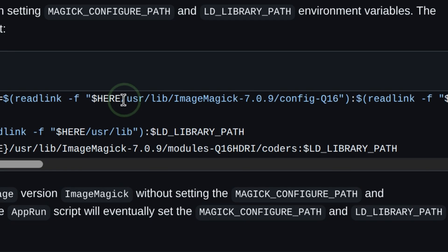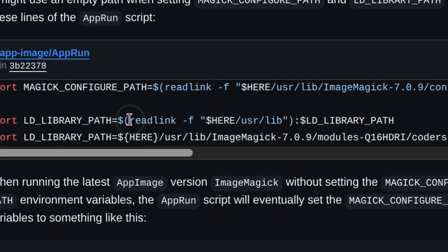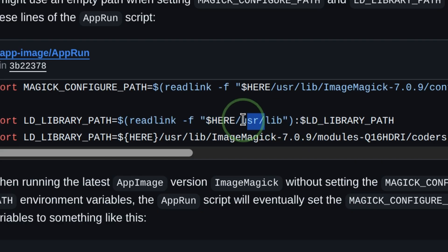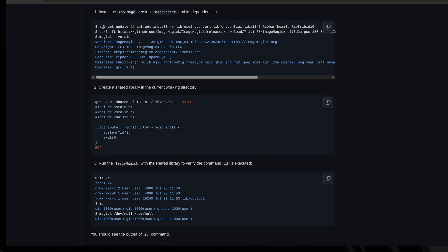So whenever any of the non-last component of the path is missing, ImageMagick will return an empty result. The same happens when it executes readlink to determine the path for loading shared libraries. If an empty path is returned, ImageMagick tries to load anything it sees in the current directory. This is where an attacker can craft a malicious shared library.